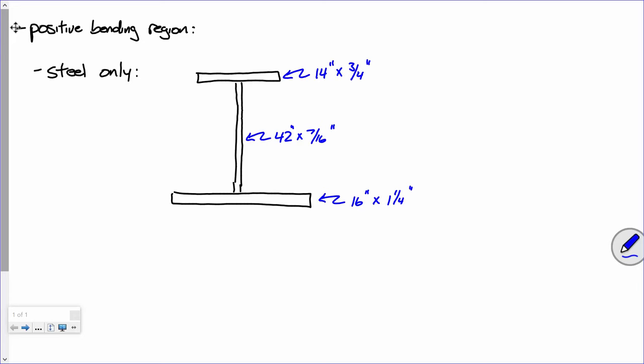I'm going to build an Excel sheet to compute relevant section properties for this, but I want to make a couple of points. You all remember computing a centroid — the sum of AY over the sum of A gives you where the centroid is. When you compute a centroid, you reference distances about a given point. I'm going to create an imaginary point called the datum, and I'll reference all my Y distances from the very bottom.